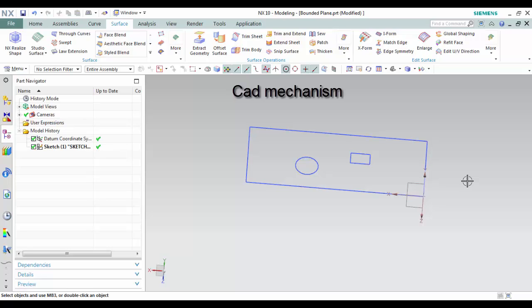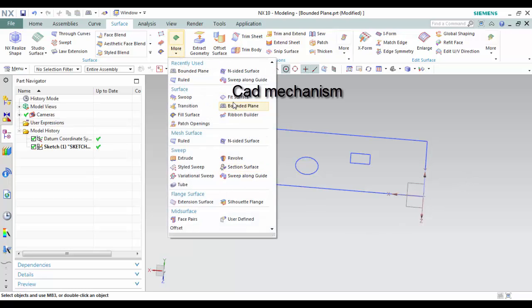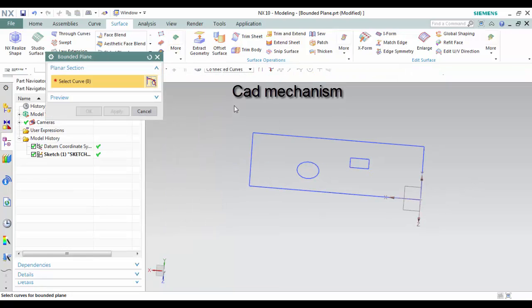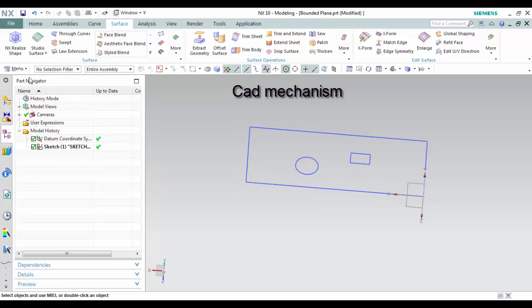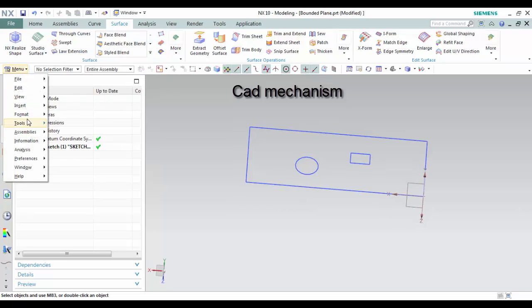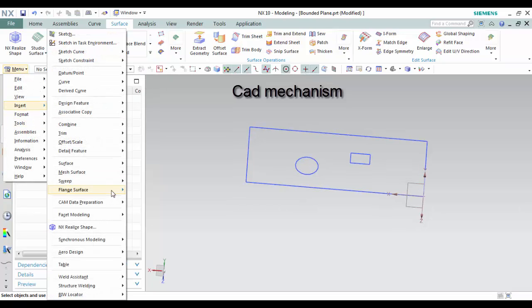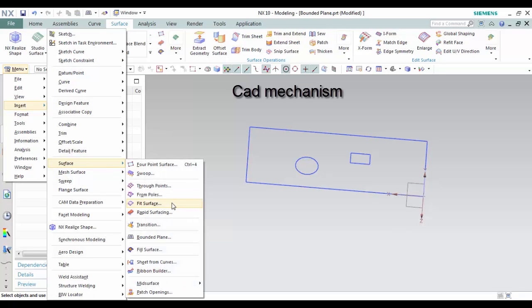Where do I find it? From the Toolbar, select Surface and then select Bounded Plane. From the menu, select Insert, then Surface, and then select Bounded Plane.